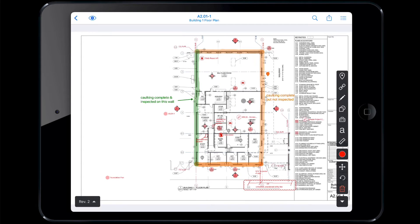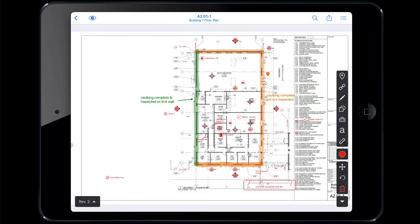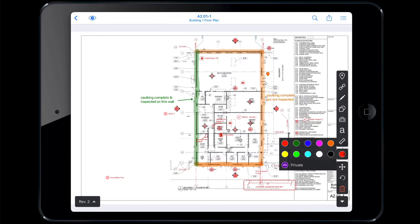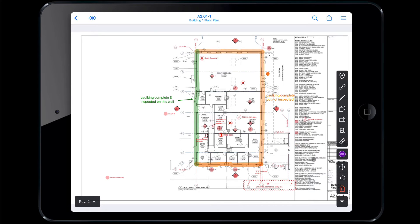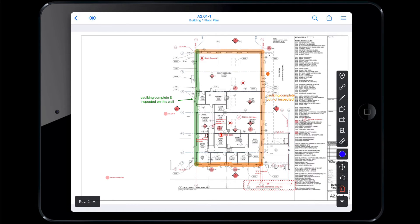Business Plus users can link RFIs to plans via the web browser. Tap on any RFI icon to view it. The following markup tools can be used in various colors. Before creating a markup, select the color of your choosing. To create a private markup, set the color to purple. No one but you will see purple markups unless you export them.